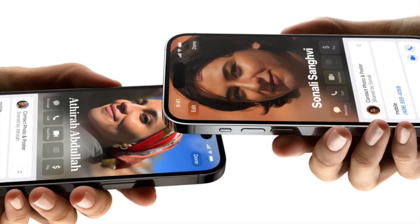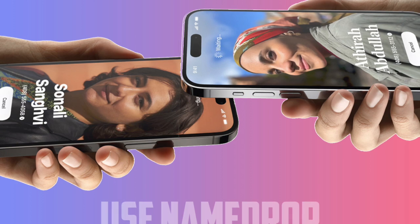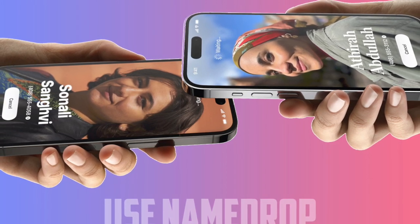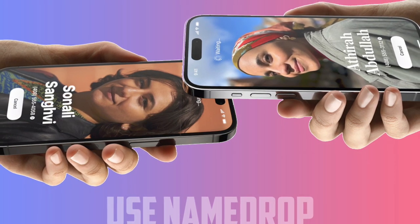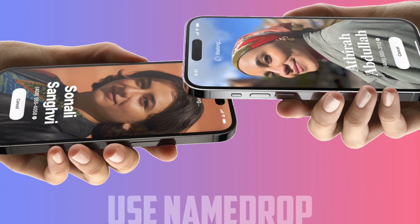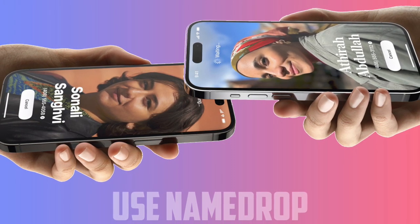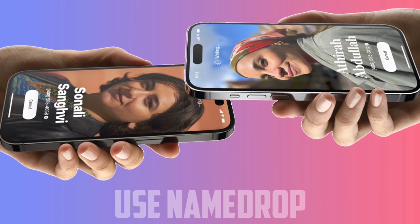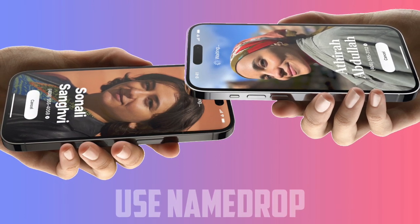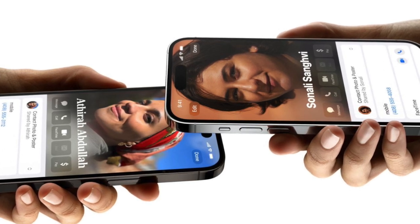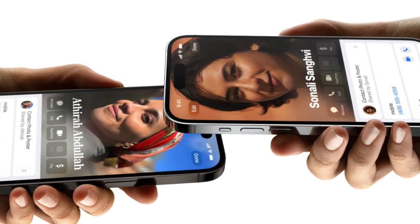And if someone is already in your Contacts app, it updates their contact information. It is also worth pointing out that Name Drop works between two iPhones running iOS 17 and between an iOS 17 iPhone and Apple Watch running watchOS 10 or later. So that's how you can easily share contact details with Name Drop in iOS 17 or later.